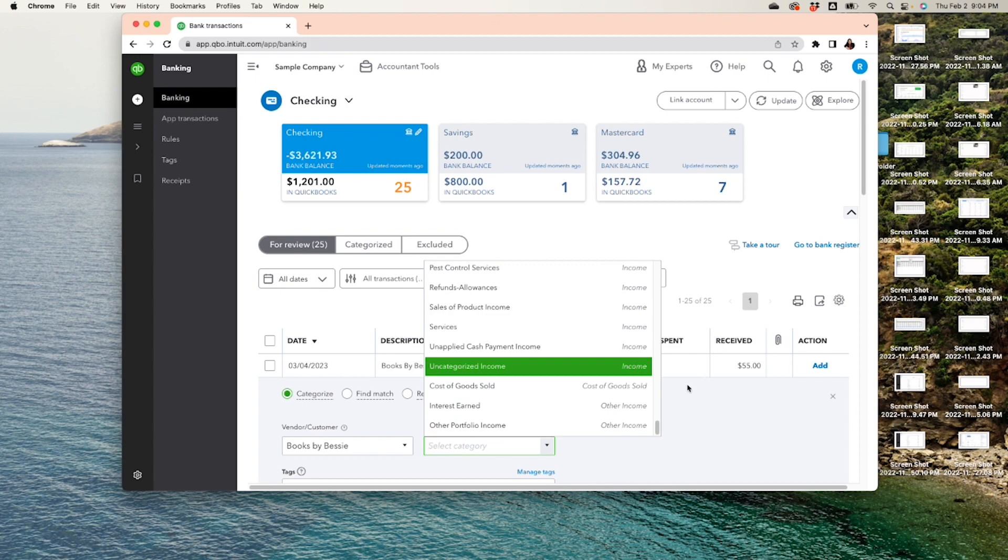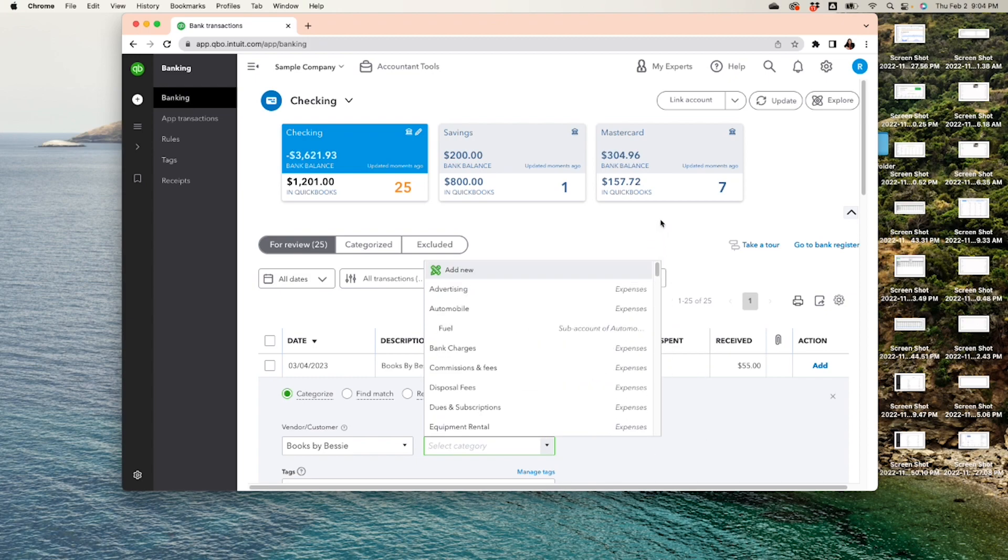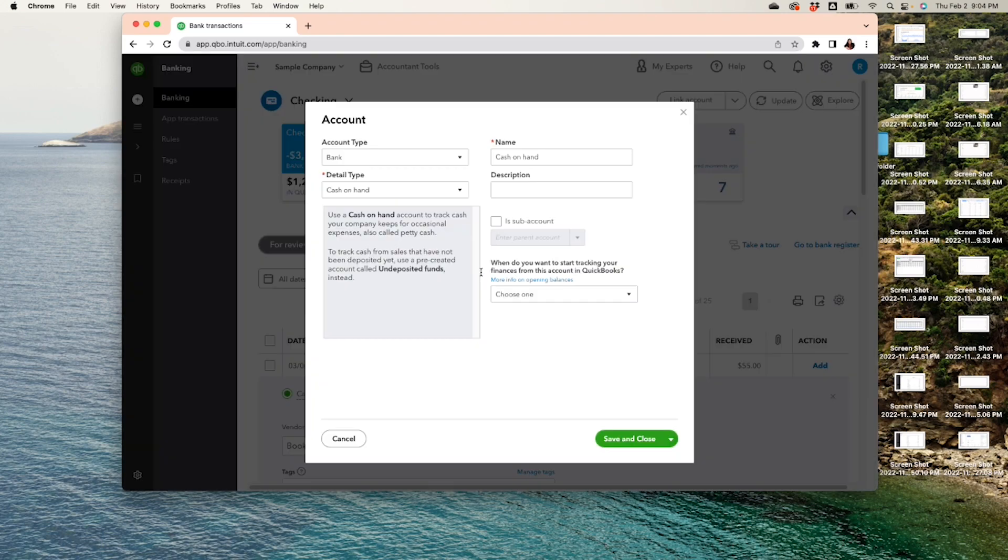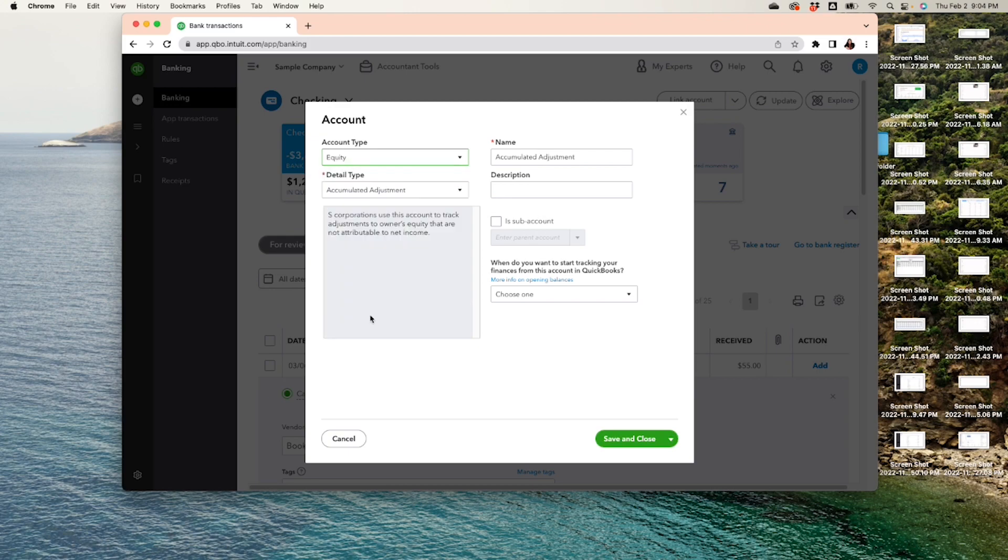So what do we do? We create an account. We can create it from here. Can go all the way to the top and New, and it's going to be an equity account.